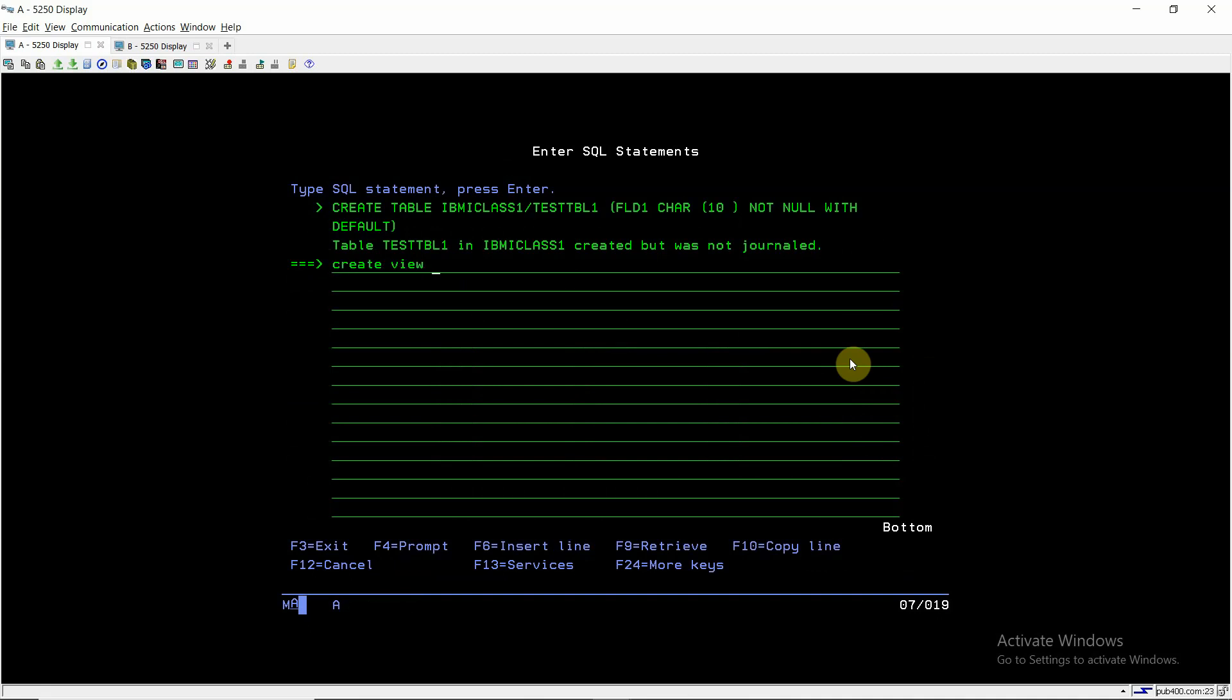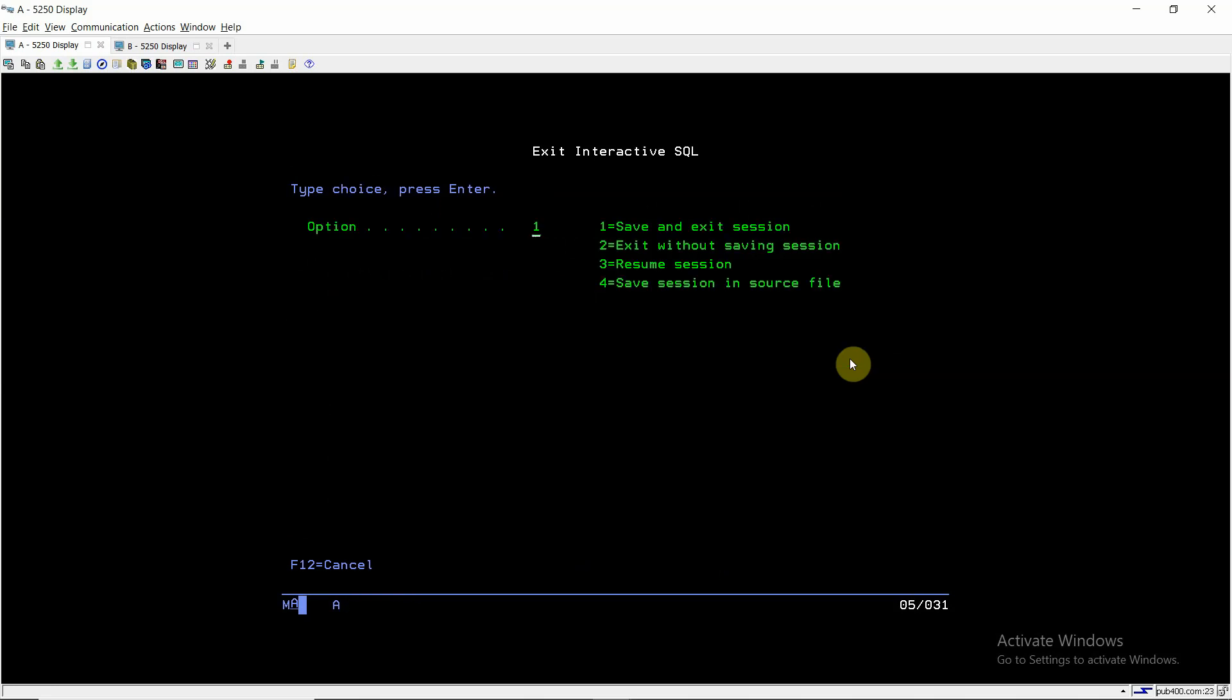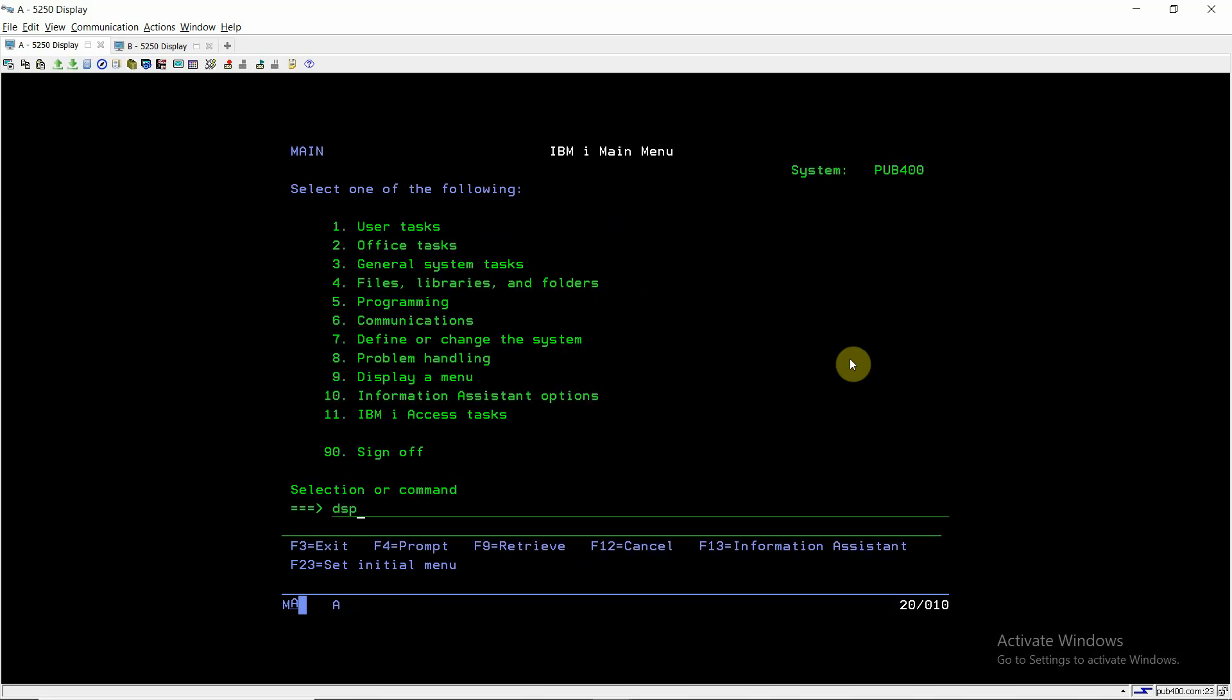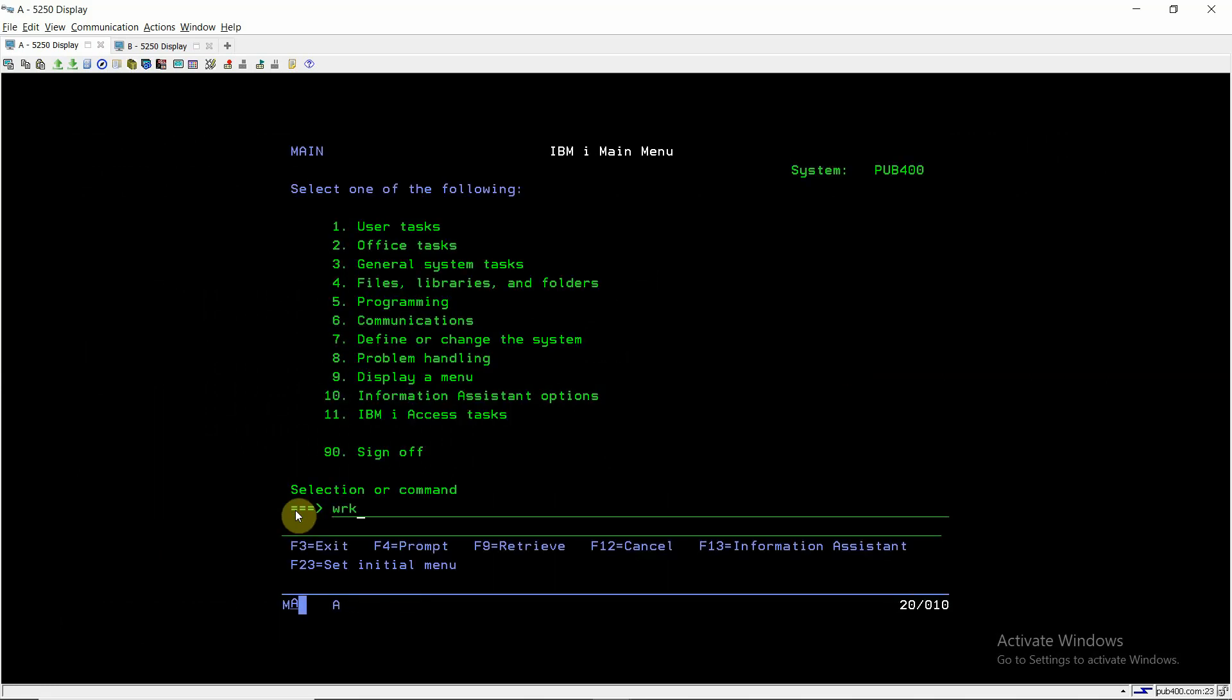Now I'm creating a view over this. CREATE VIEW QTEMP.TEST_TBL1 AS SELECT * FROM IBMICLASS1/TEST_TBL1. So now the view has also created. Now just do DSPDBR on that table, IBMICLASS1/TEST_TBL1. We can see that there is one dependent view over this which is present in Qtemp library of this session. I'm doing work object QTEMP/TEST_TBL1.